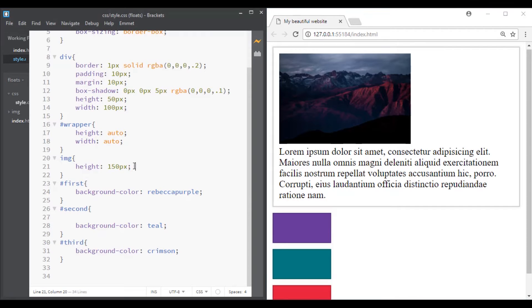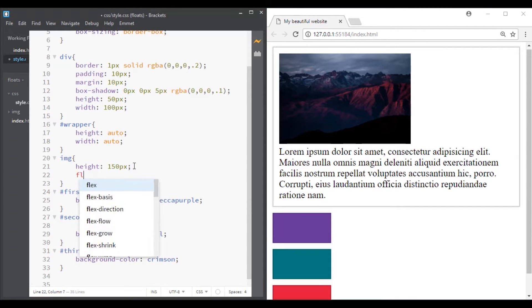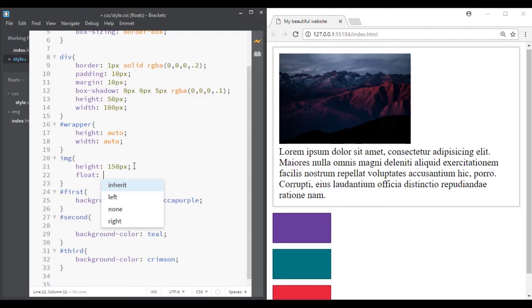In its simplest use, the float property can be used to wrap text around images.